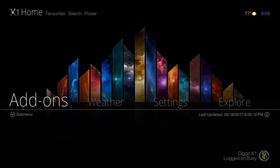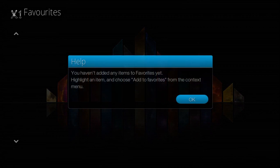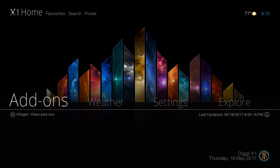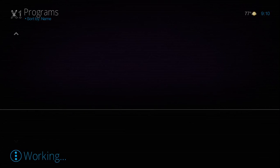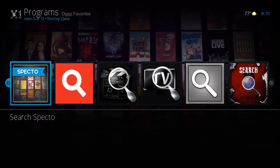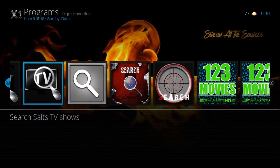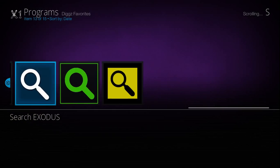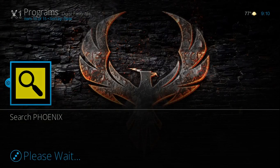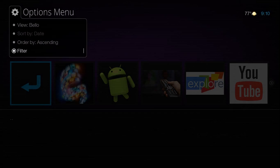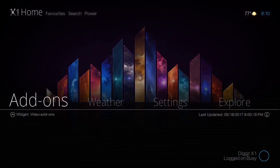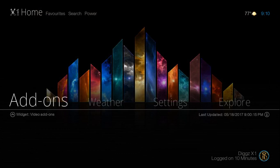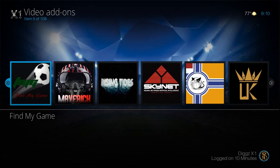Hey guys, all in all, it's very clean. You also have a section up here to access your favorites. It lets me know I haven't added any favorites yet. You can search. You can search your add-ons: Spectro, YouTube, Salts. You can actually search within add-ons as well, which is pretty nice. And the list just goes on and on.